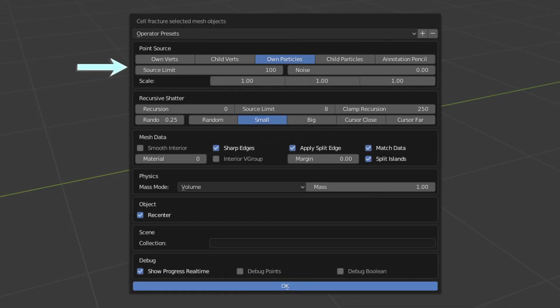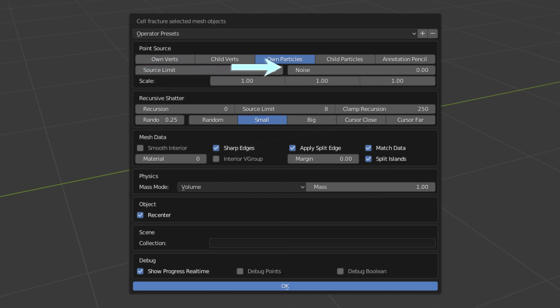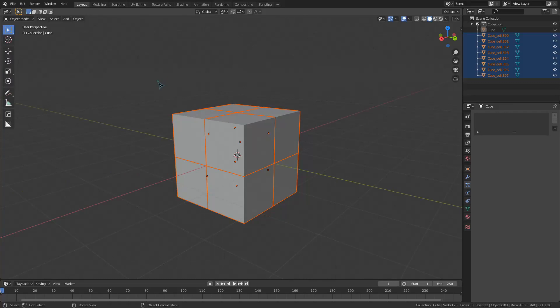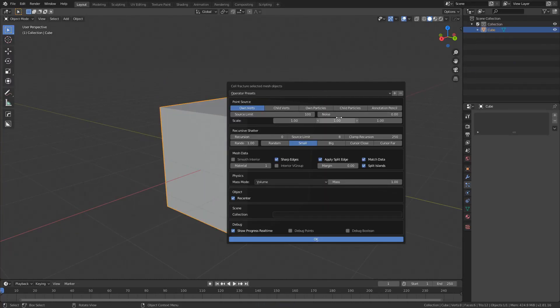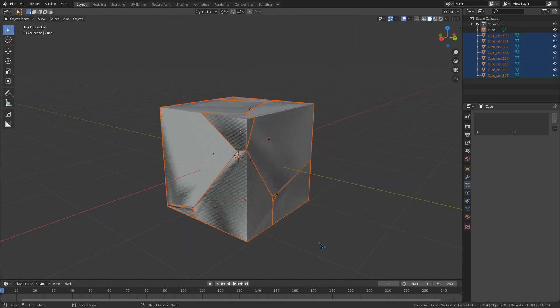We've already talked about the source limit, how many input points will be used for fracturing. Noise just randomizes the fracturing. Remember how the cube fractured into 8 perfect squares using its own vertices earlier? If I crank up this noise value, the fracturing is a lot more random.